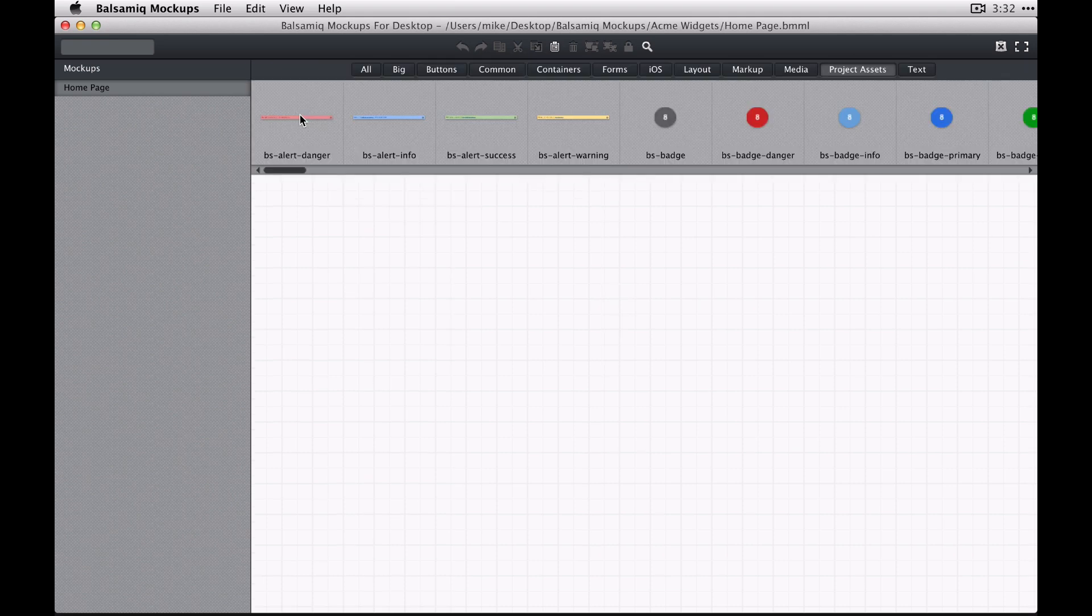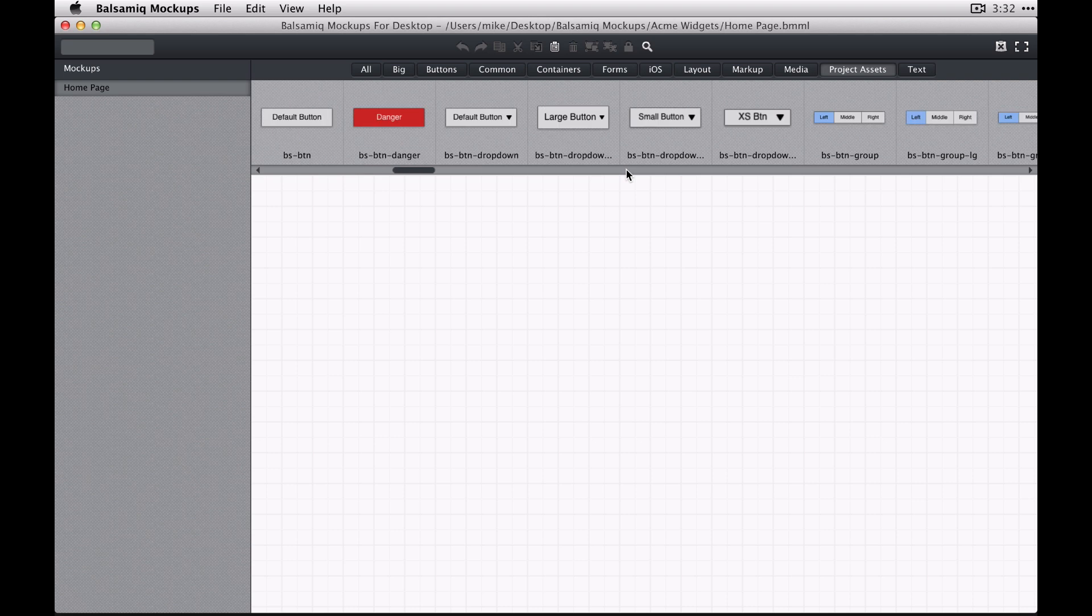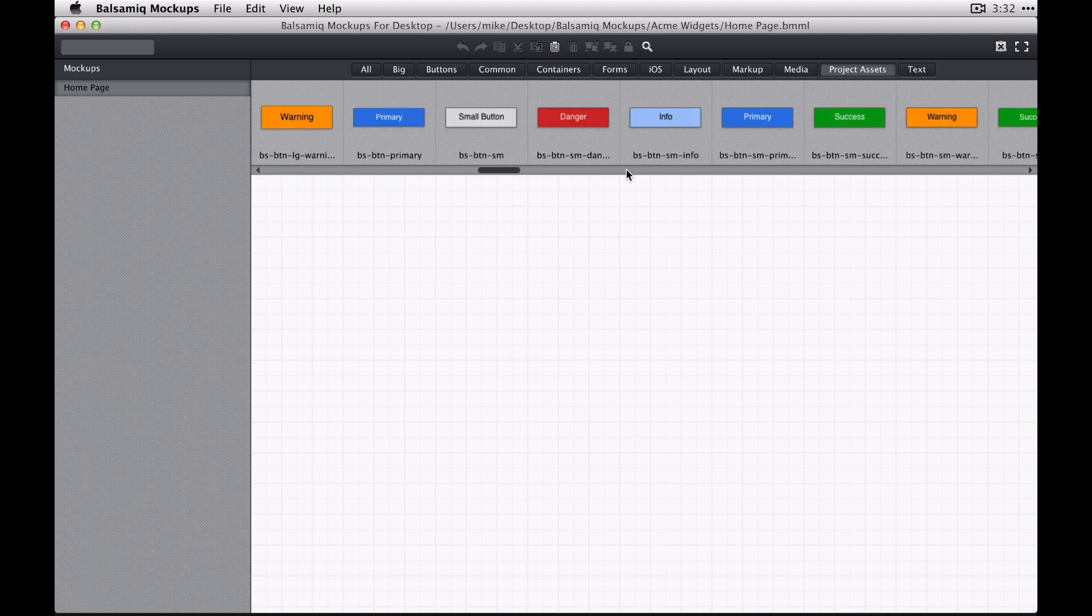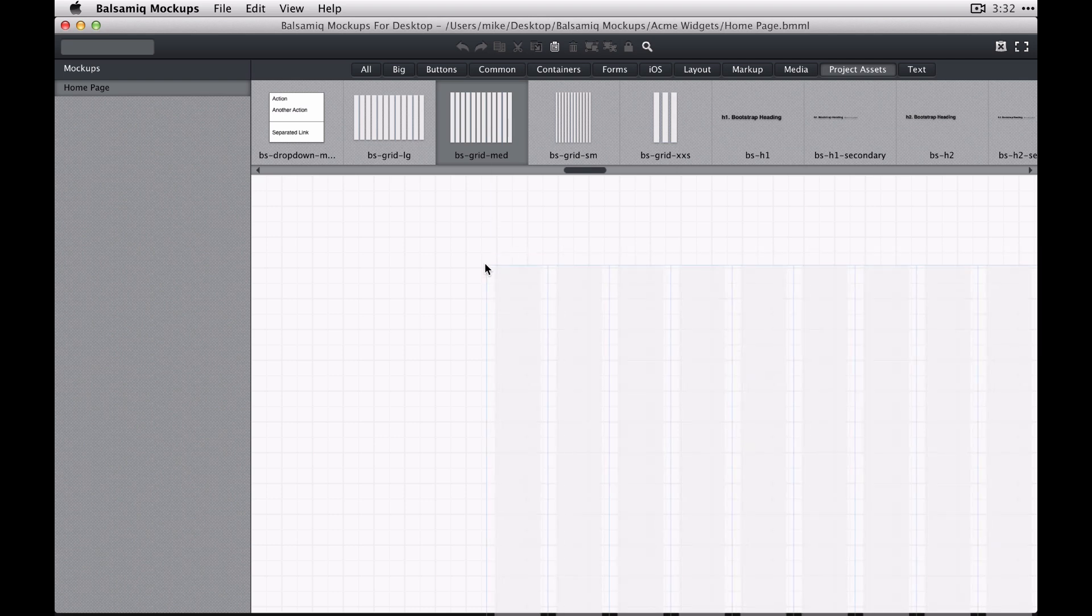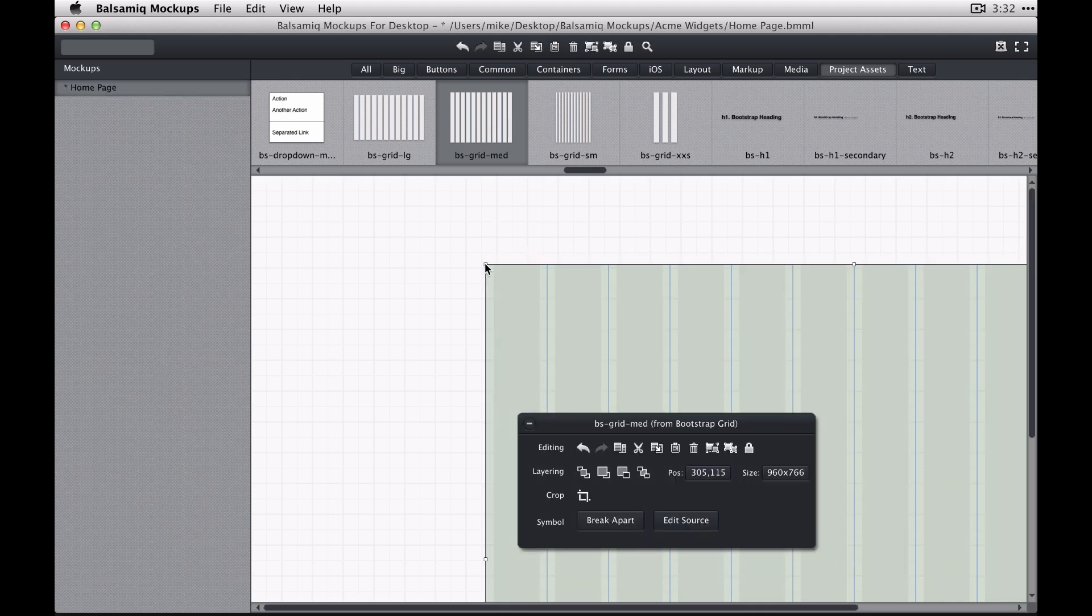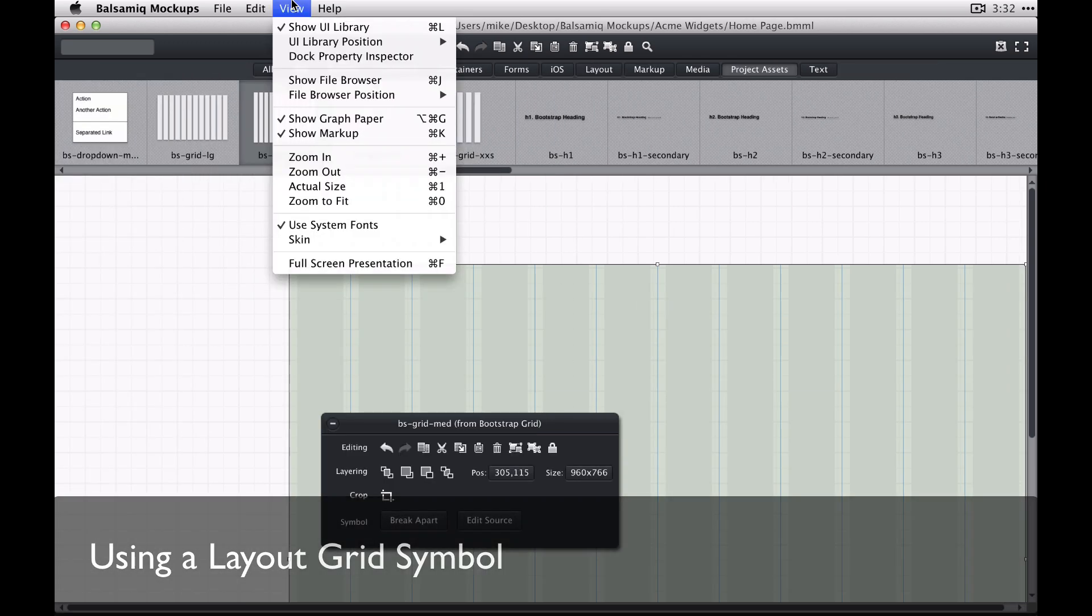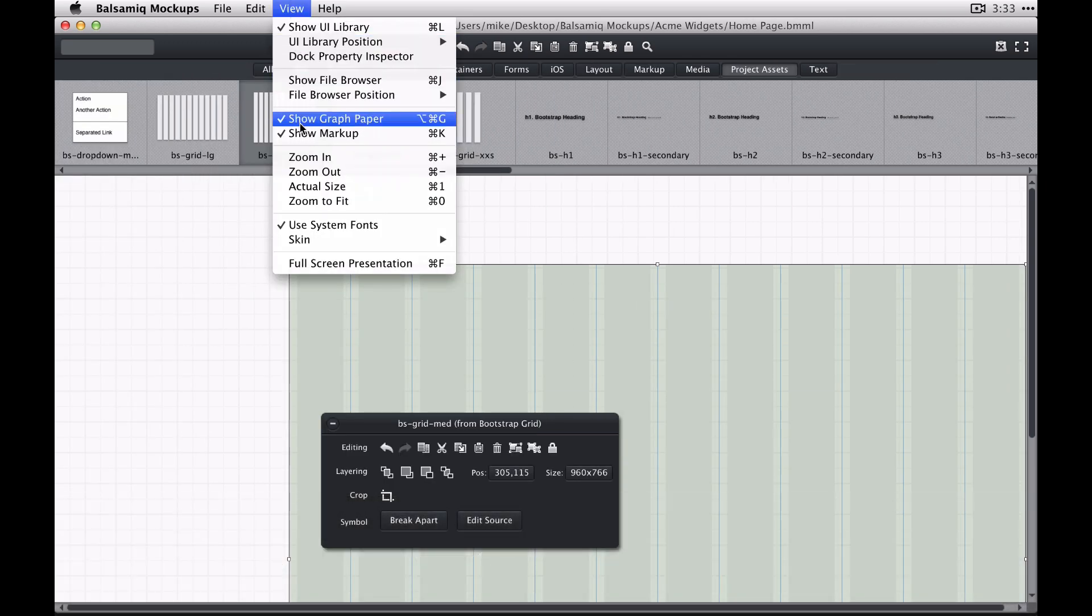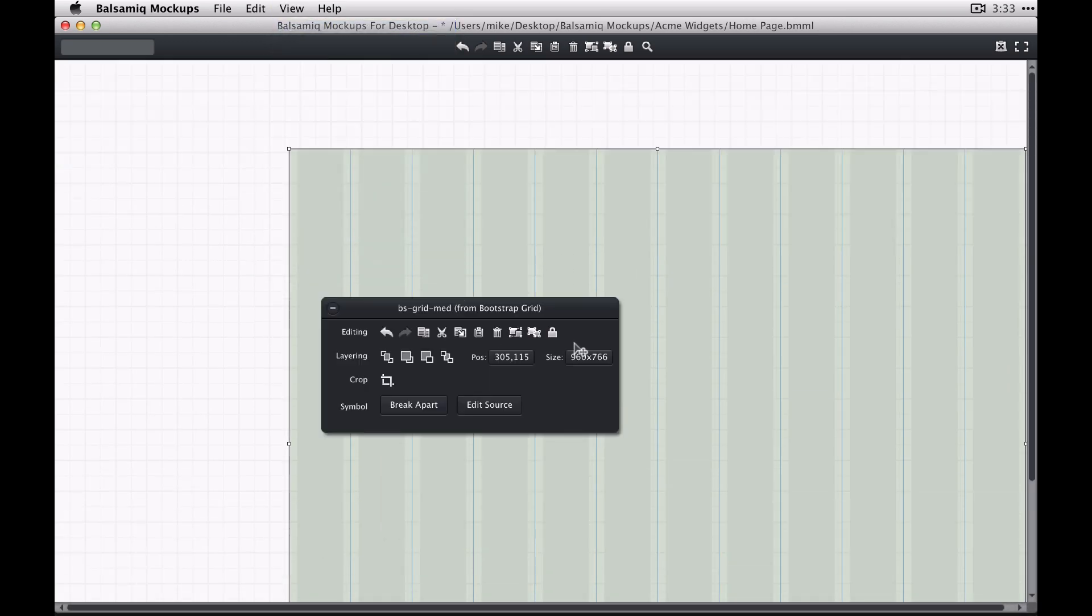And I'm going to turn Project Assets on so then you can now see that our symbols library shows up here with all of our Bootstrap controls and there are three different layout grids here as well. So I'm going to add this one, this grid medium control here as my container for the wireframe.